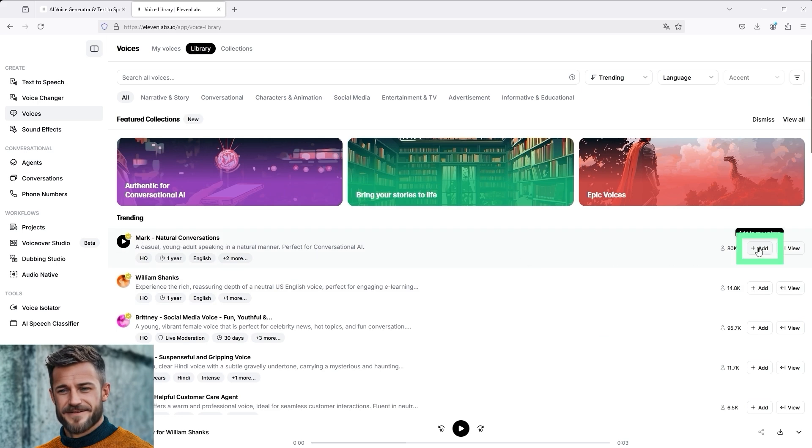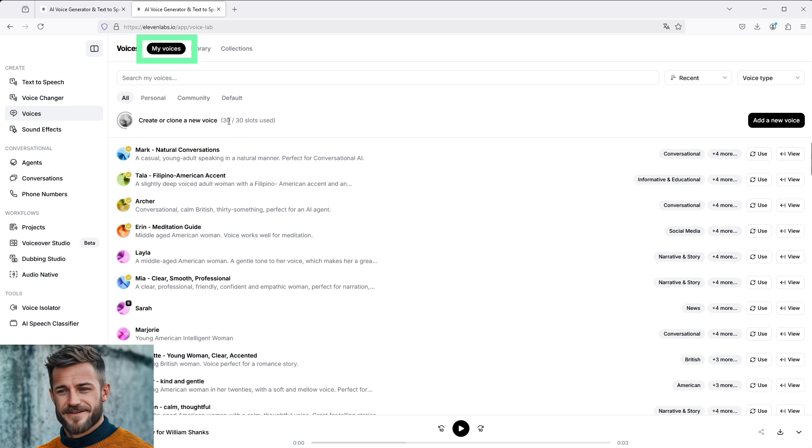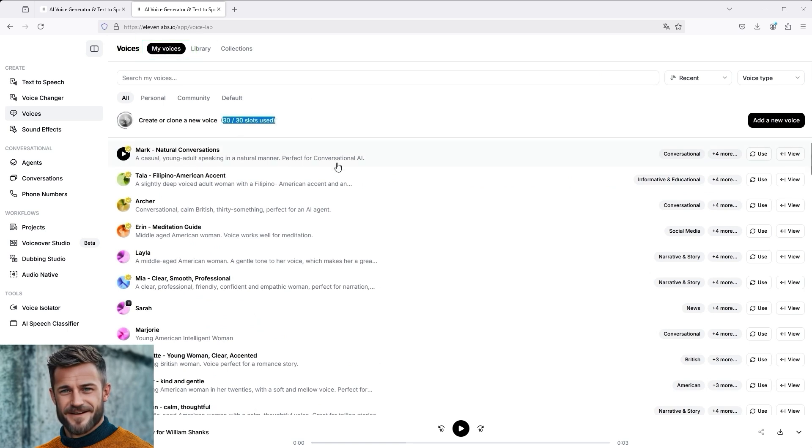If we then look in the My Voices section, the number, it was 29 a moment ago, has now increased to 30. Mark has now been added.